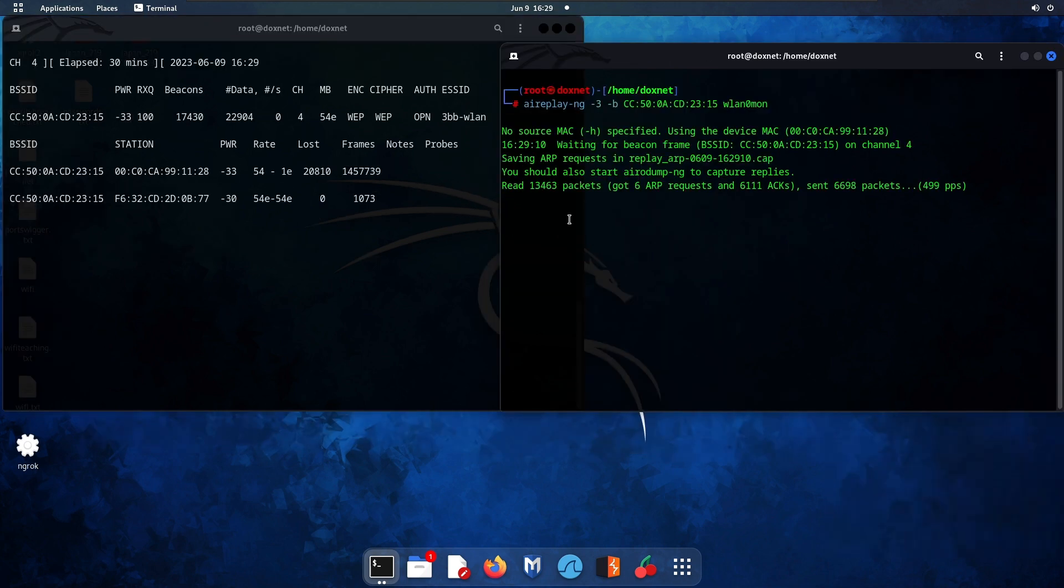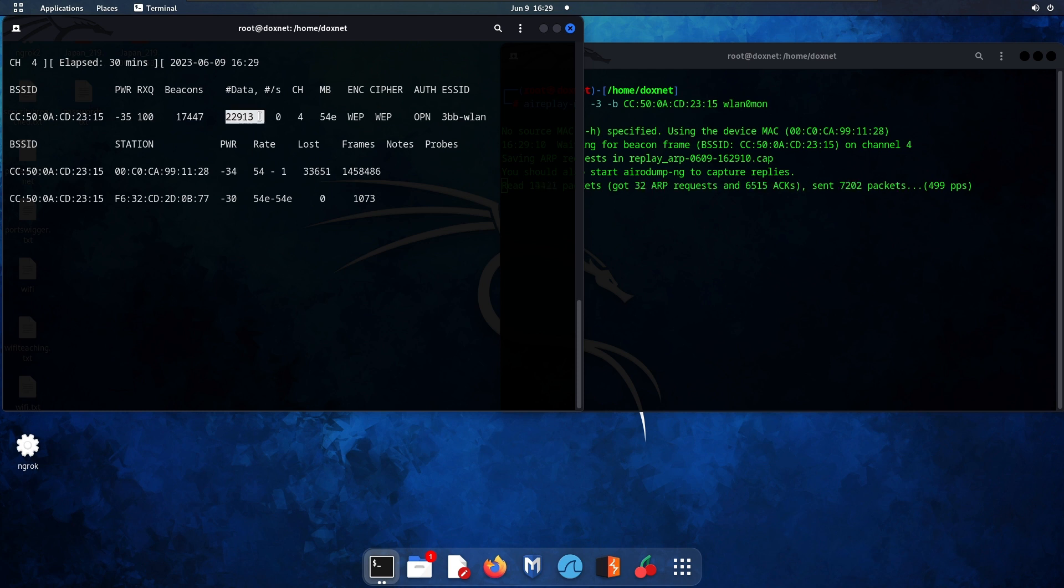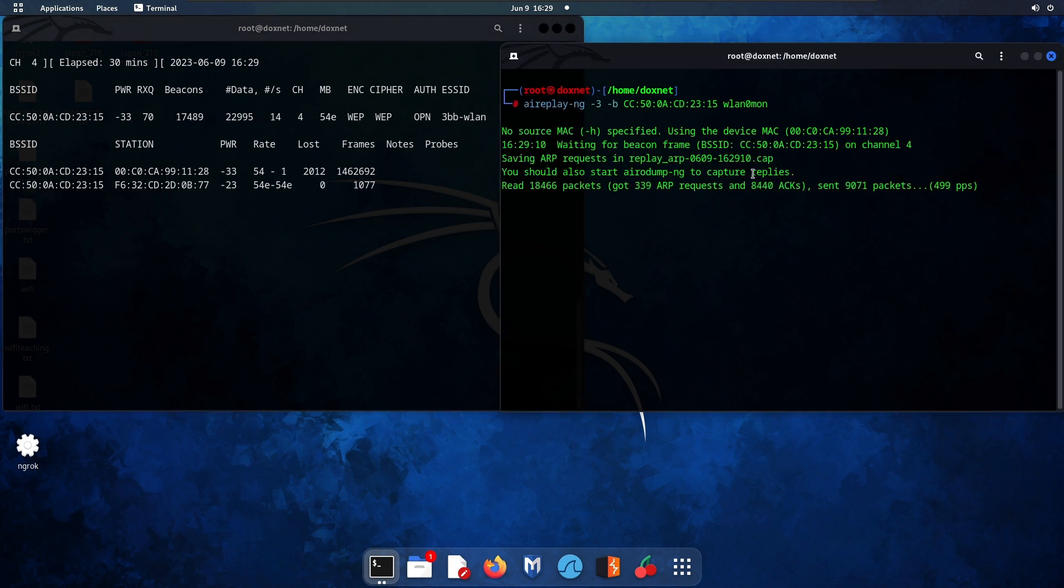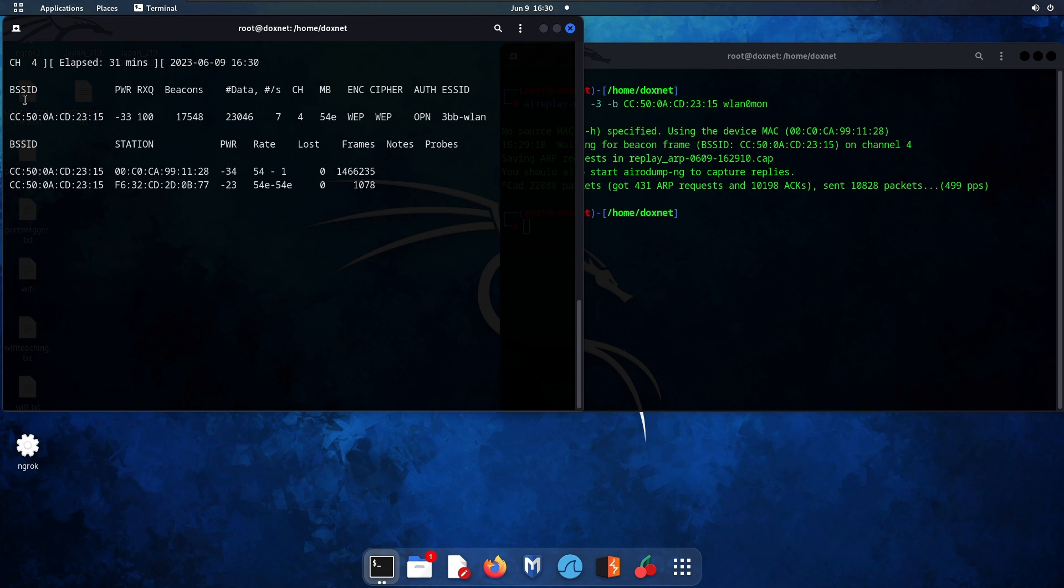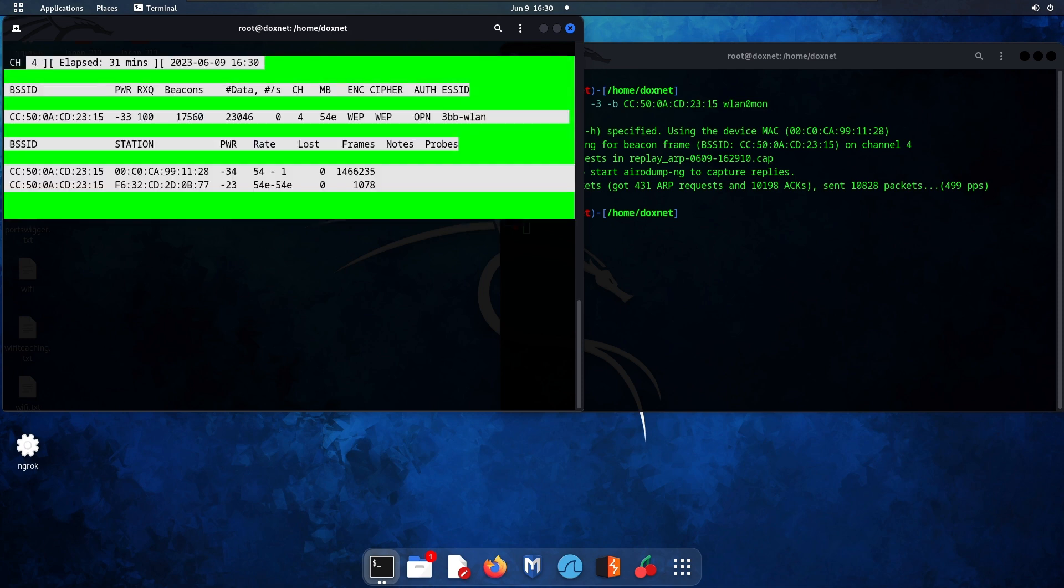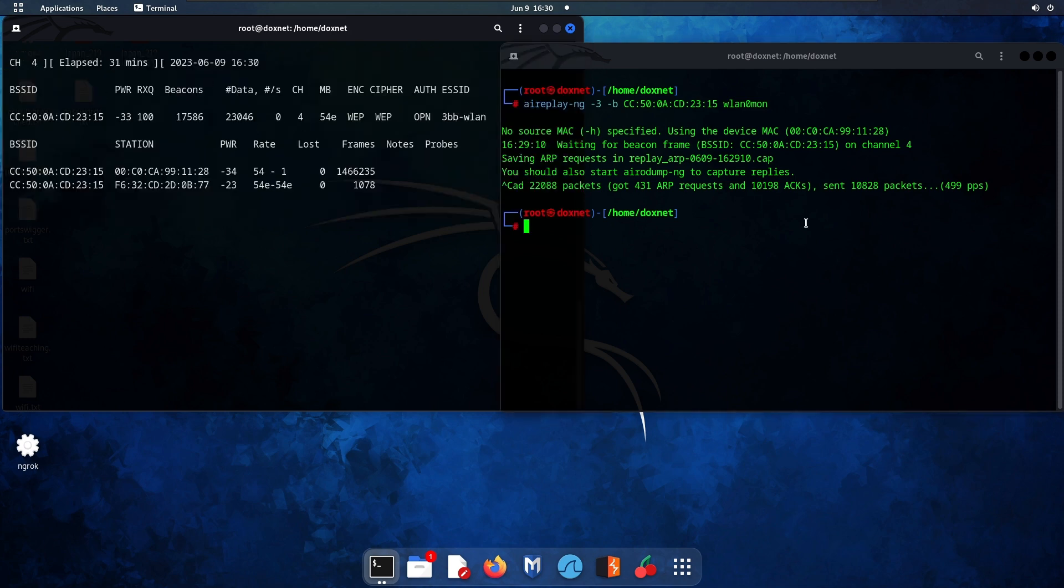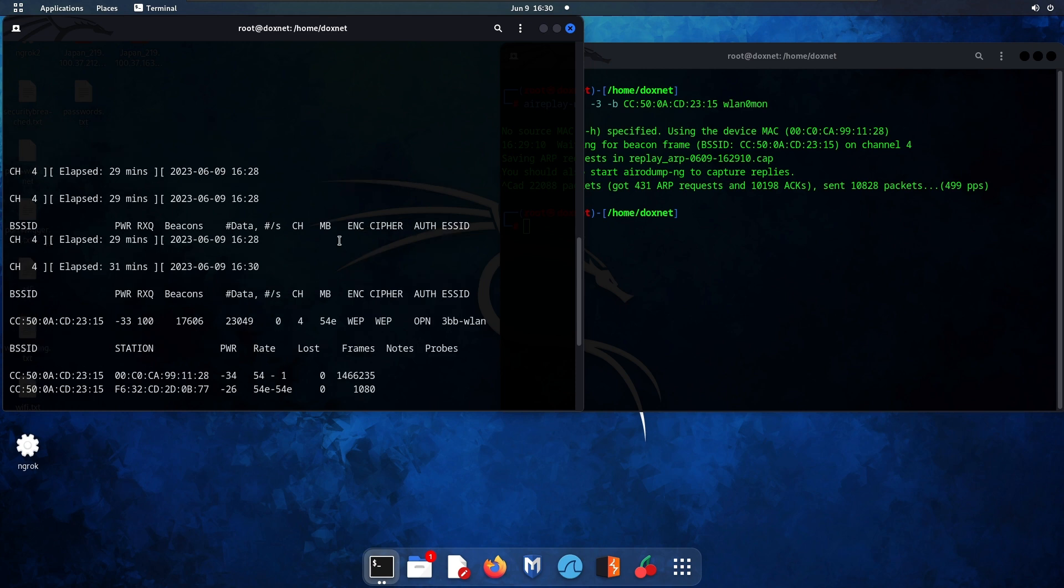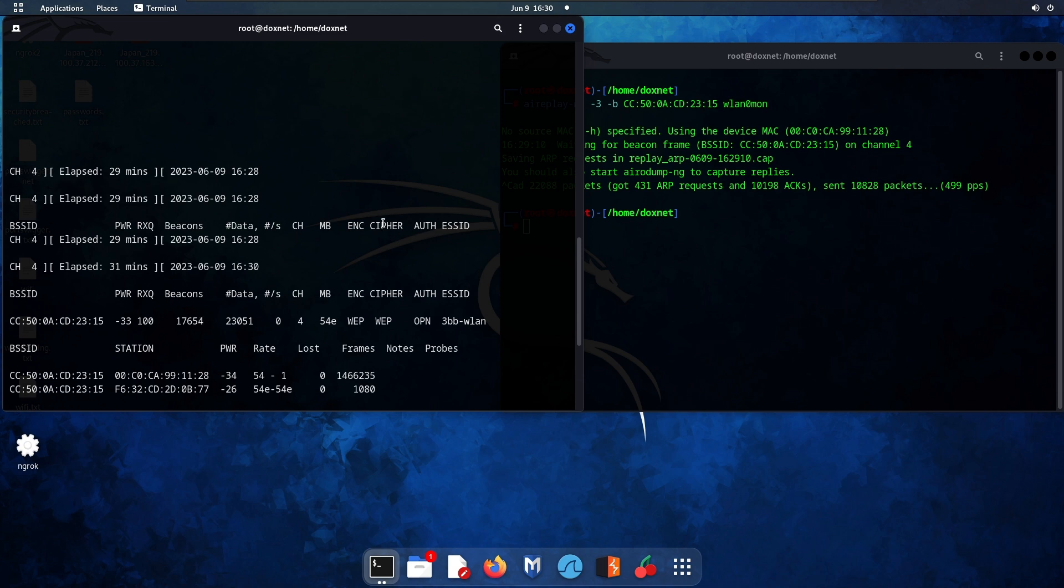After some time when the data is at a much higher level and we've let the injection run for longer, I'll cancel the packet sending and just let the capturing continue to make the IV file crackable.